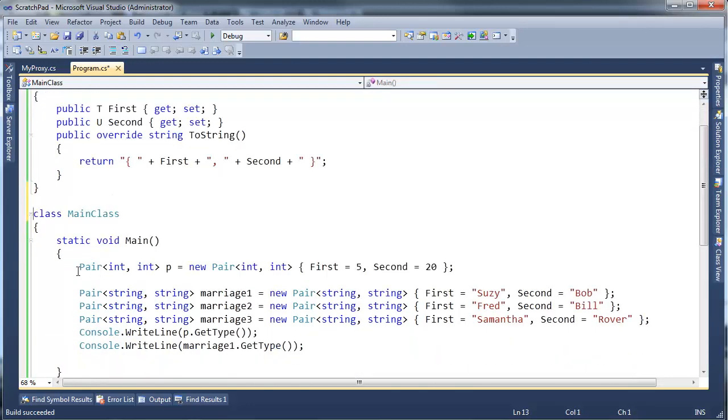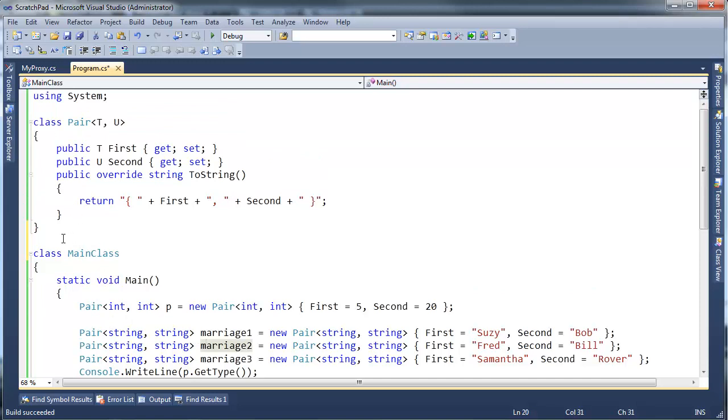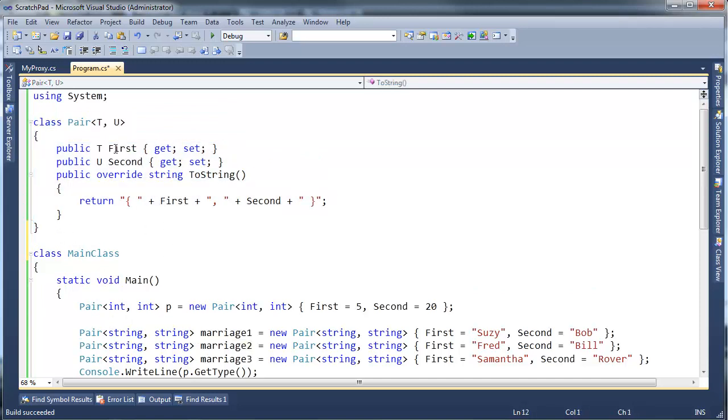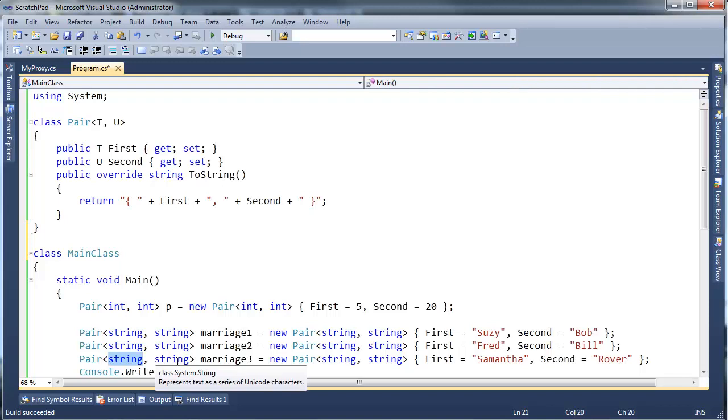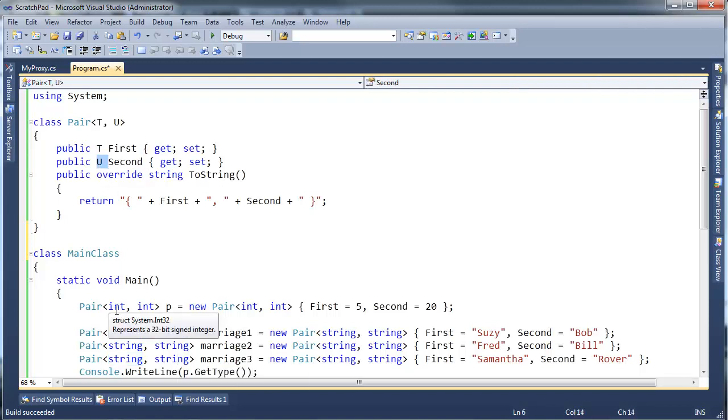But pretty much the same thing here. I have Pair<int, int> and Pair<string, string>. In the machine code, the compiler essentially has to copy and paste this code and replace T with string in this case, and string in this case, and int in this case, and int in that case. So it can cause some code bloat.